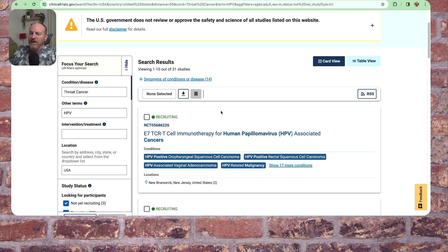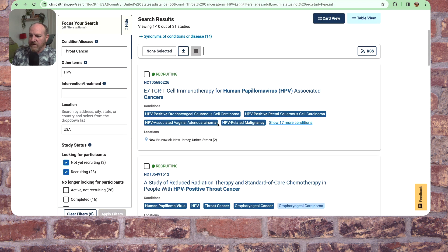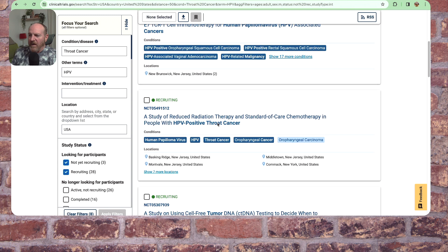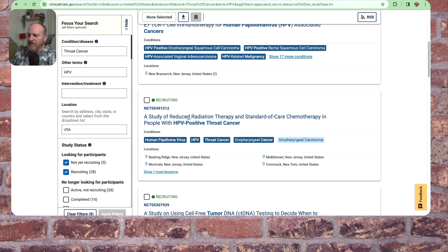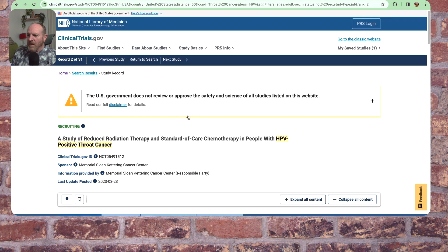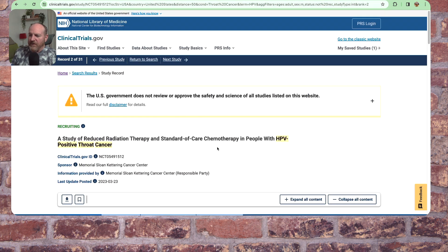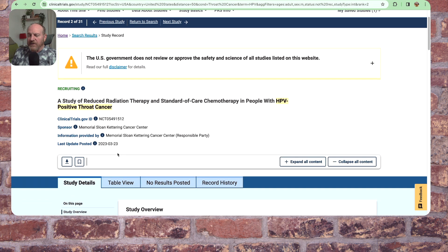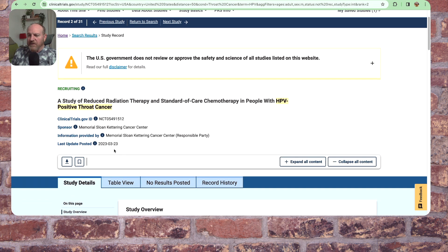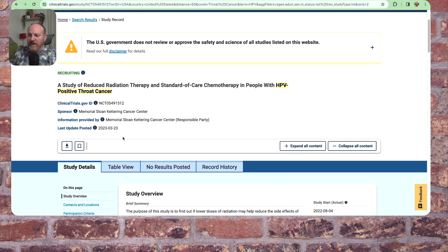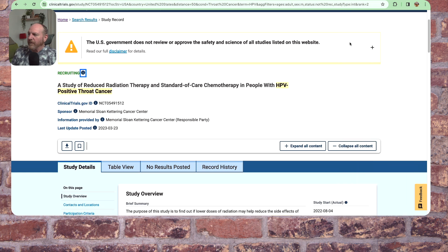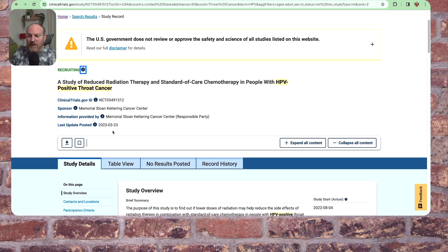And there we go. So I've got these different things that have now popped up. Reduced radiation therapy. So let's look at this one right here. A study of reduced radiation therapy and standard of care chemotherapy in people with HPV positive throat cancer. The sponsor is Memorial Sloan Kettering Cancer Center, and this was updated March of 2023, and they are recruiting. So there we go. That means they're actively looking for people.